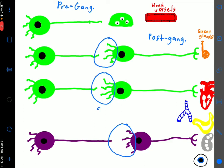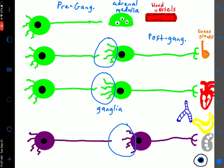There is an unusual one at the top for the sympathetic pathway — this is a modified ganglion called the adrenal medulla, which is part of the adrenal glands. Here, instead of having a post-ganglionic neuron, we have chromaffin cells. These chromaffin cells are modified post-ganglionic neurons that lost their axons, and instead of releasing neurotransmitters, they release hormones.